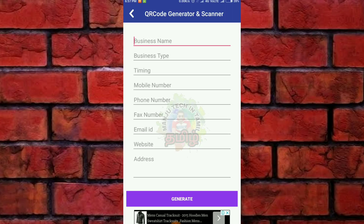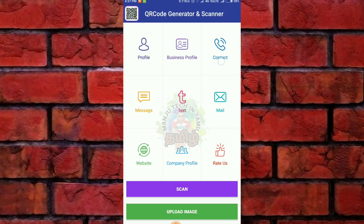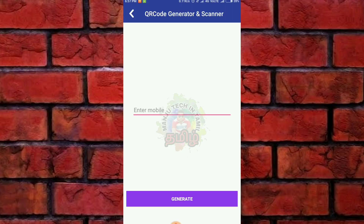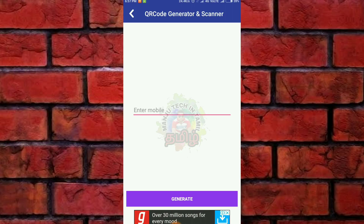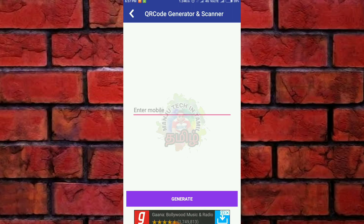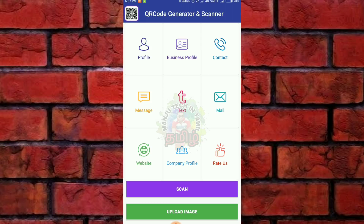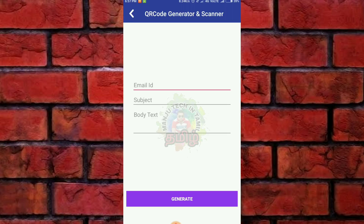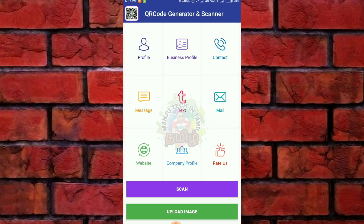You can generate the code. Next is contact — if you have friends or any contact, if you have any QR code you can send your contact. Next is message, text, mail — you can send your email.